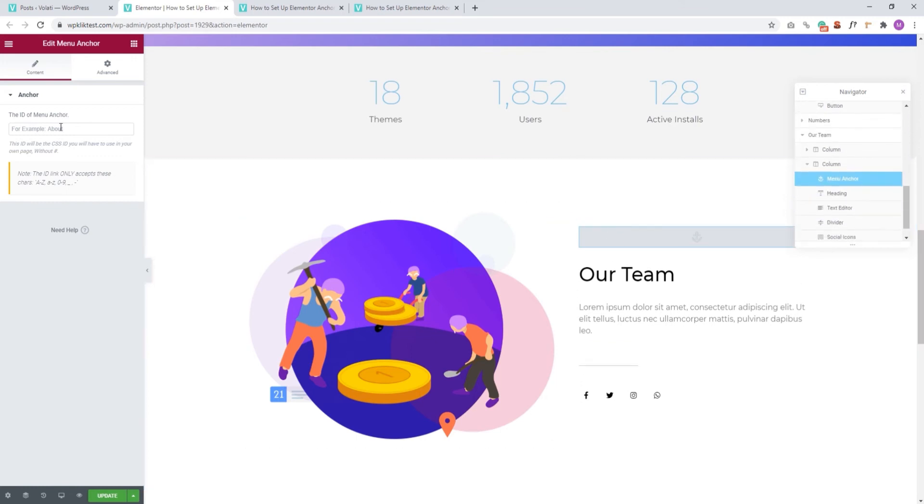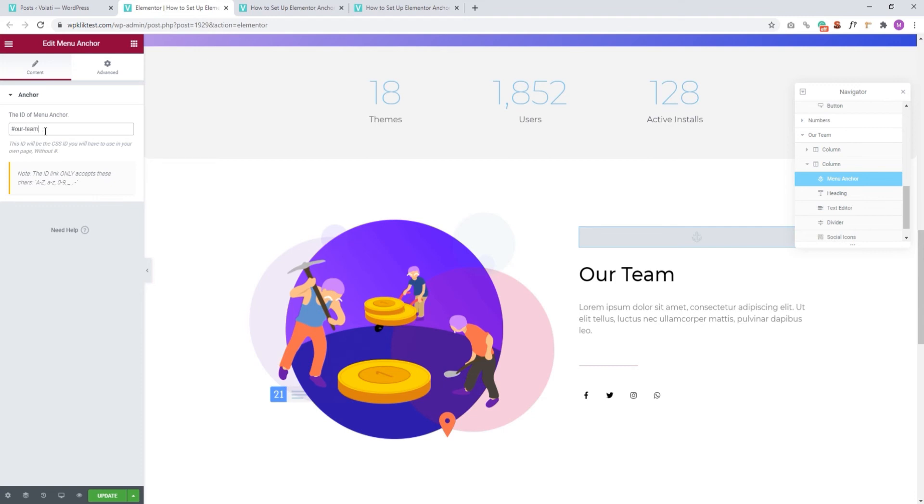Next, we need to create a new ID for this menu anchor. Please note these IDs need to be unique, otherwise the link won't know where it needs to direct you. So, since the last one was Digital Solutions, this one will be our team. For now, this menu anchor works just like the one we saw before. You can create a link for it on the same page by following the steps we already covered, or you can create a link to it on a different page. It's at this point that the process starts to differ.